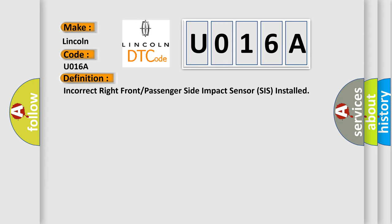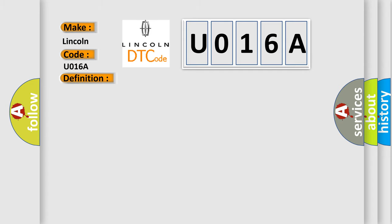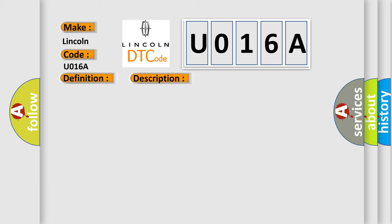And now this is a short description of this DTC code. Ignition voltage is between 9 to 16 volts. This diagnostic error occurs most often in these cases.